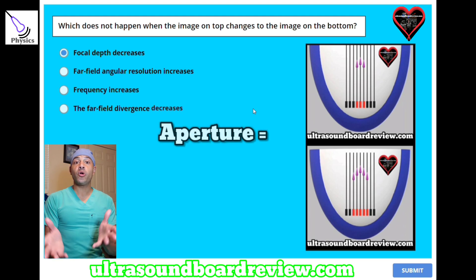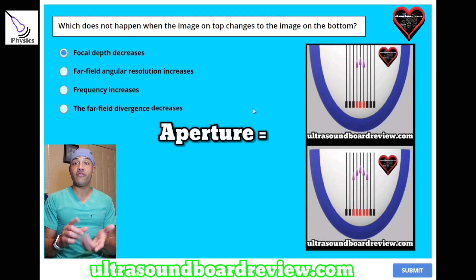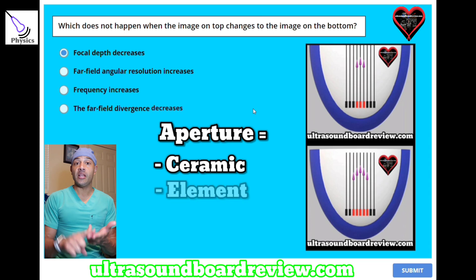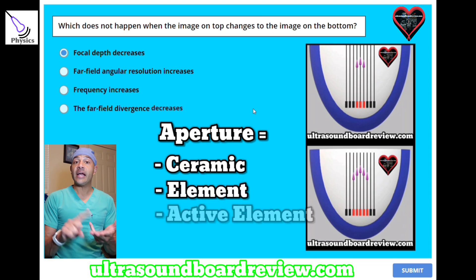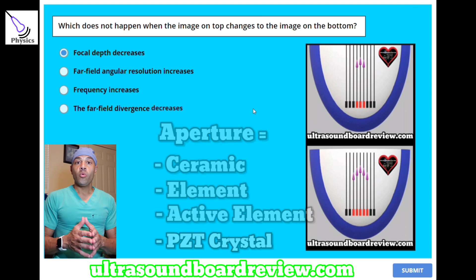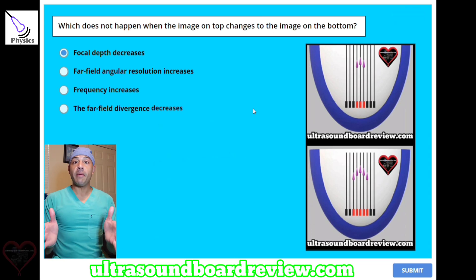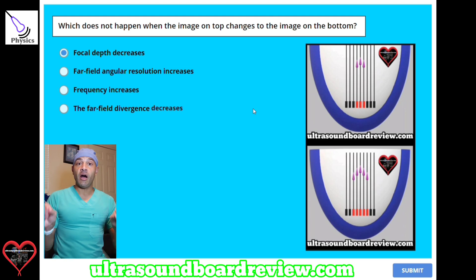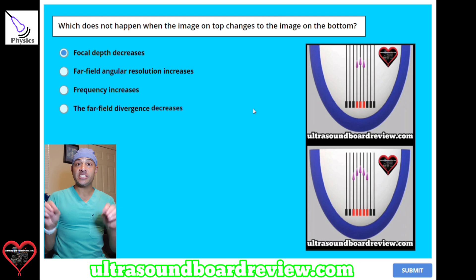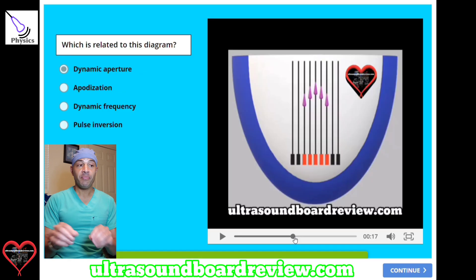By the way, aperture is also another fancy word for ceramic, element, active element, and PZT crystal. When you use the dynamic aperture function, this will cut off the voltage to the outside crystals, making it essentially a smaller crystal.